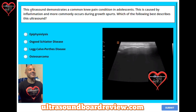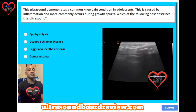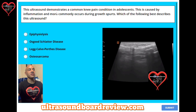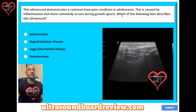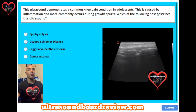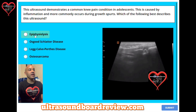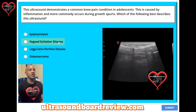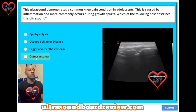Question 33. This ultrasound demonstrates a common knee pain condition in adolescents. This is caused by inflammation and more commonly occurs during growth spurts. Which of the following best describes this ultrasound? A: Epiphysiolysis. B: Osgood-Schlatter disease. C: Legg-Calvé-Perthes disease. Or D: Osteosarcoma.